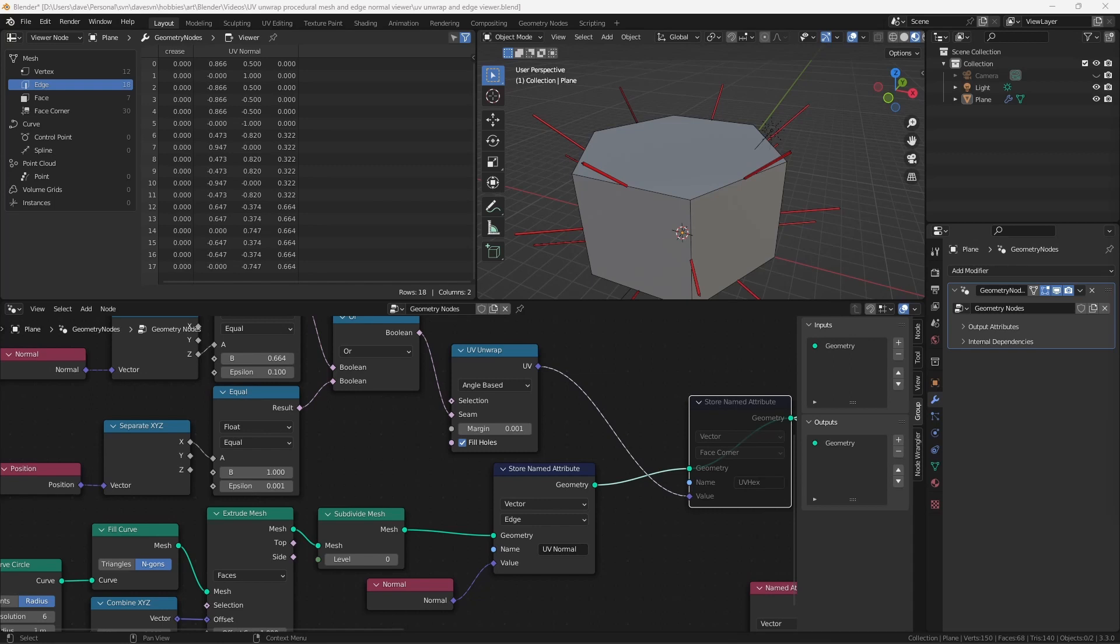The technique uses edge normals and, as there is no built-in method to display edge normals in Blender, a viewer for them is also included. The technical details for the UV unwrapping and the UV map viewer come straight from Johnny Matthews' video, which is linked below. What I have added is a method to let this work at variable levels of subdivide mesh, and the method to visualize the normals, and some technical details which we're about to talk about right now.